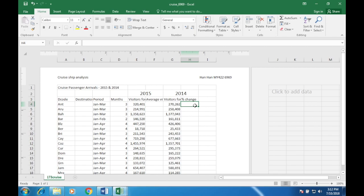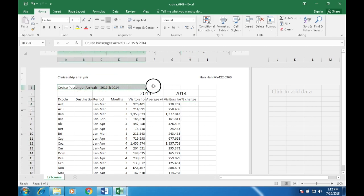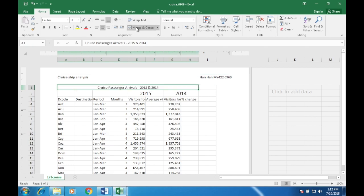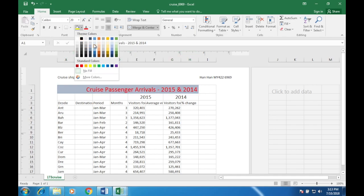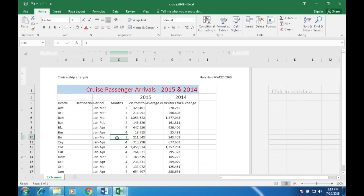Now merge cells A1 to H1, merge and centre. Format this merged cell so the text is right-aligned with a red, 20-point sans-serif font. Set it to red and 20-point. It also needs a pale blue background colour — there you go.